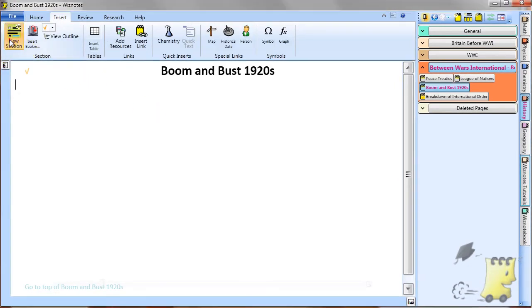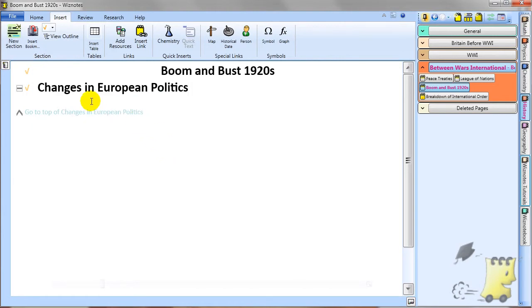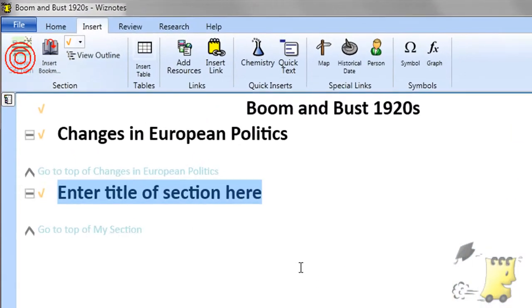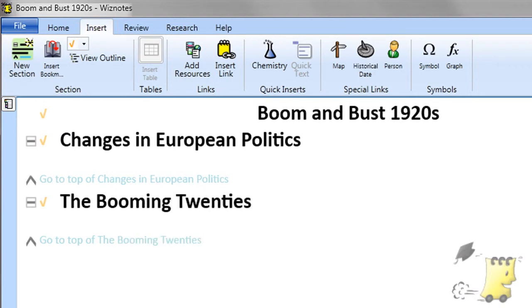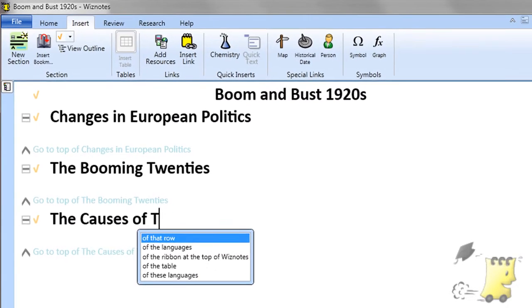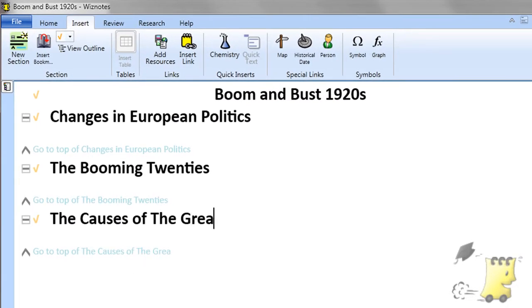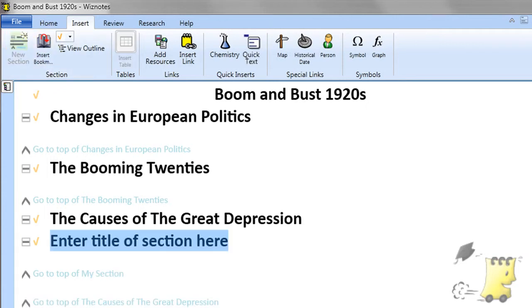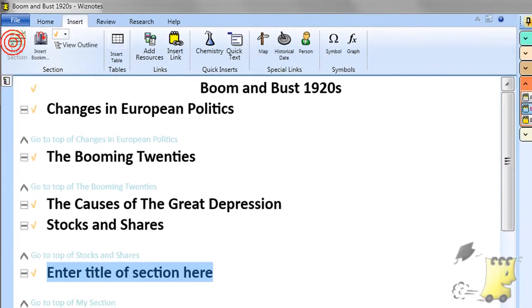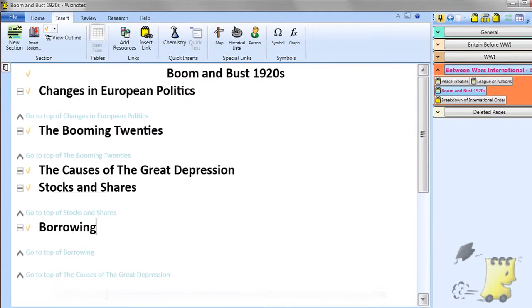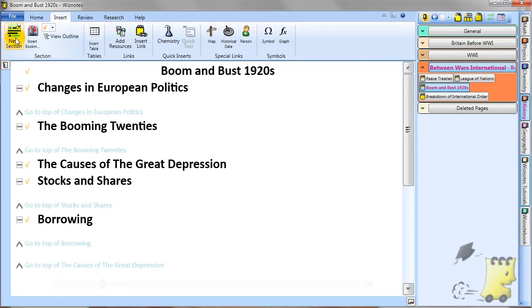Even within a page, Wiznotes provides a very powerful tool for organizing your notes. You can insert an unlimited amount of collapsible sections and an unlimited depth of nested collapsible sections. For example, you may have a page where you are writing history notes about the boom and bust years of the 1920s. Within that page you might add collapsible sections titled: changes in European politics, the boom in the 20s, the causes of the Great Depression, etc.